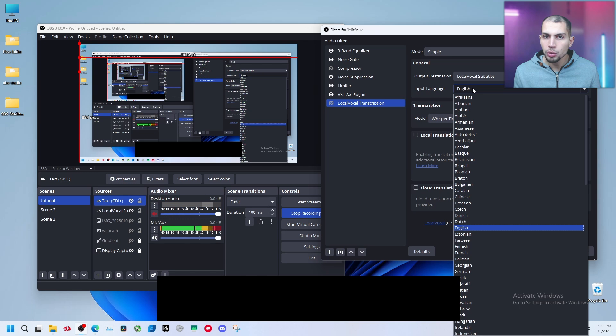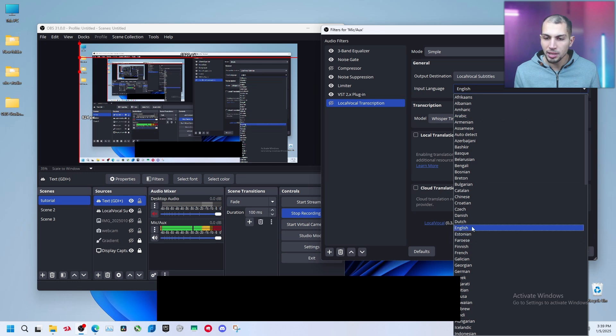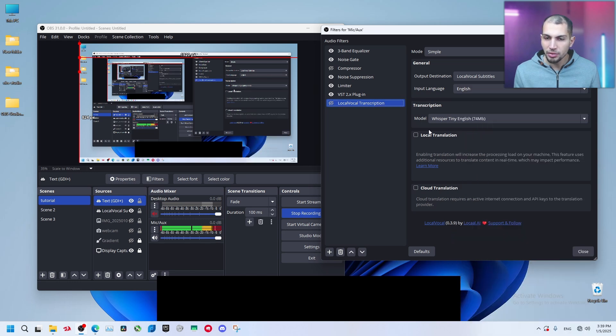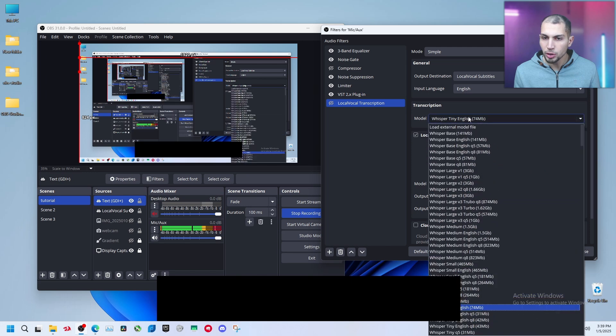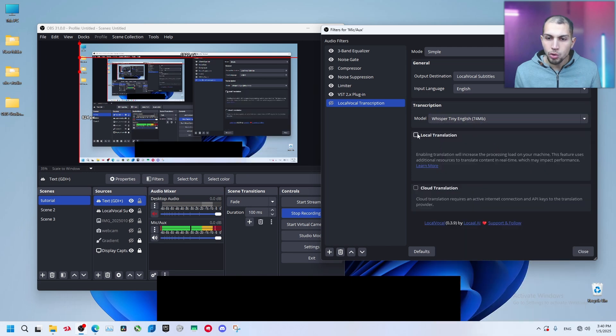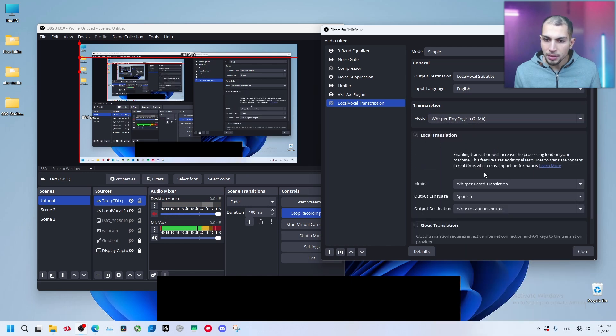You can select any language you want. So I'm talking in English right now. What makes difference is Local Translation. So here Transcription, you have a lot of models. You can also add translation.